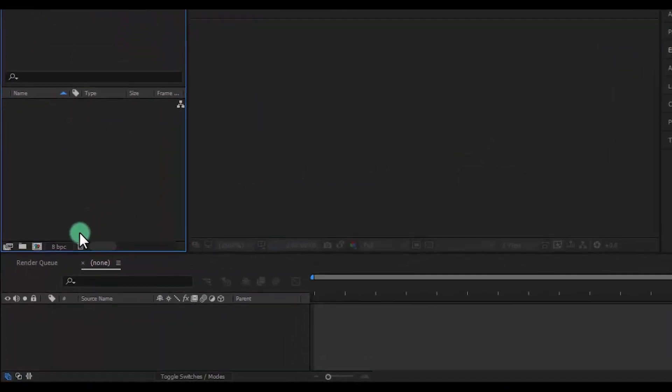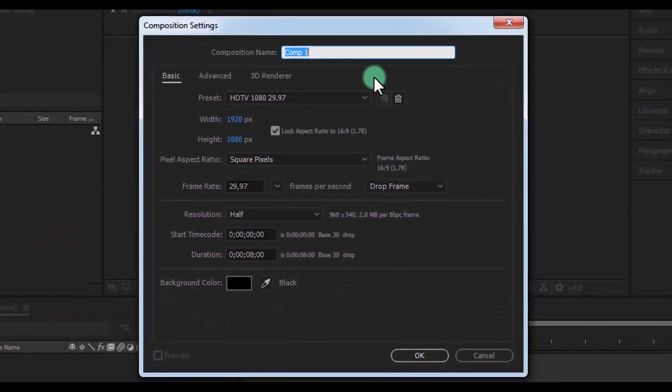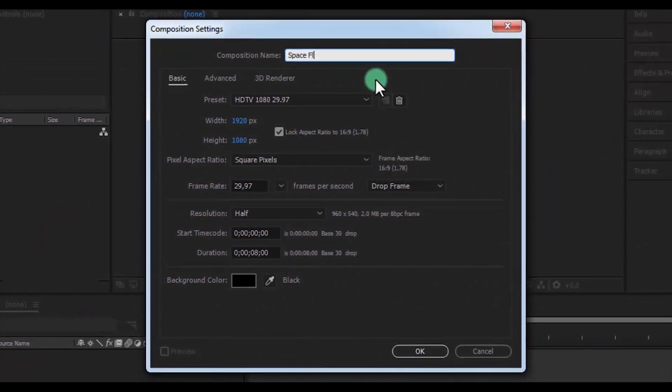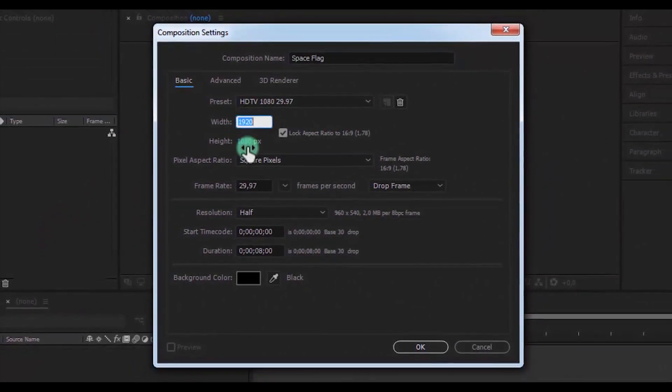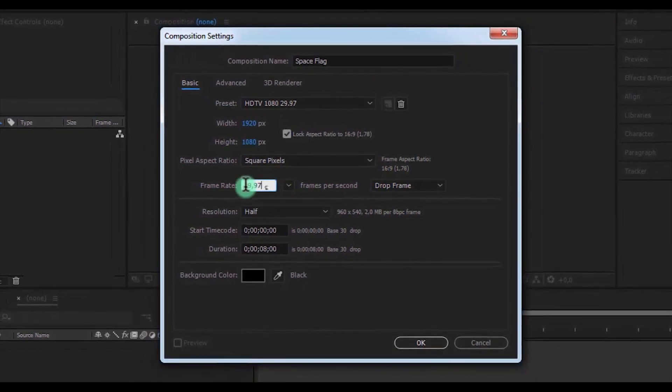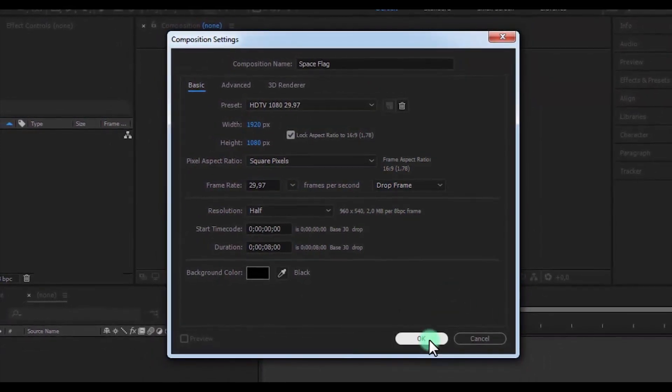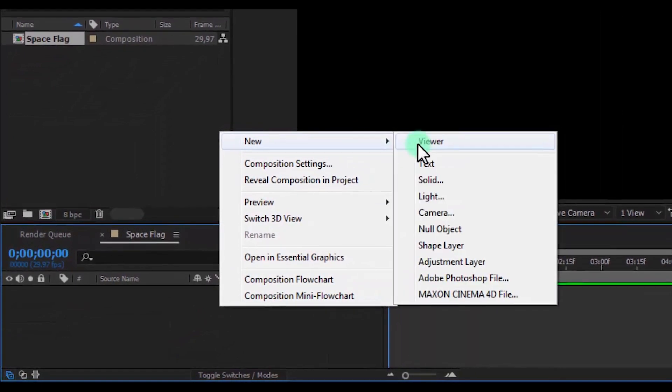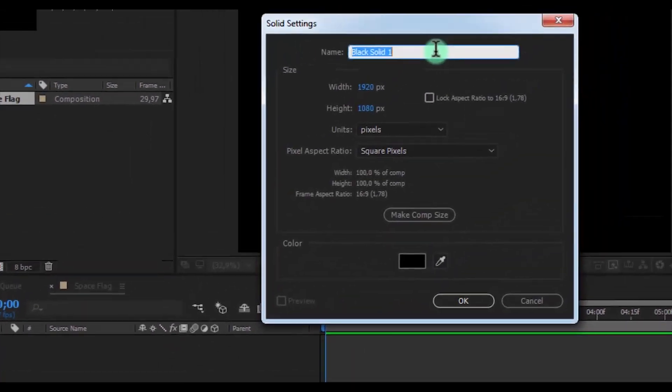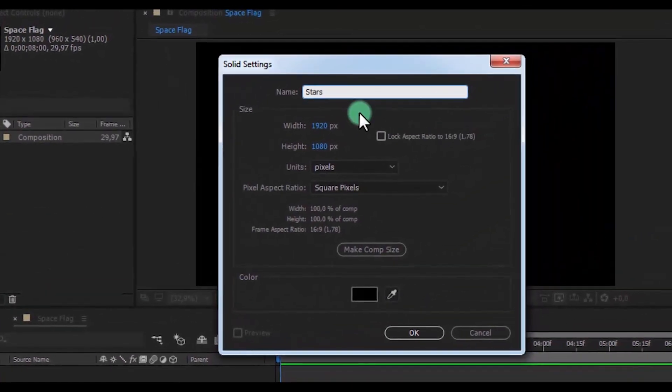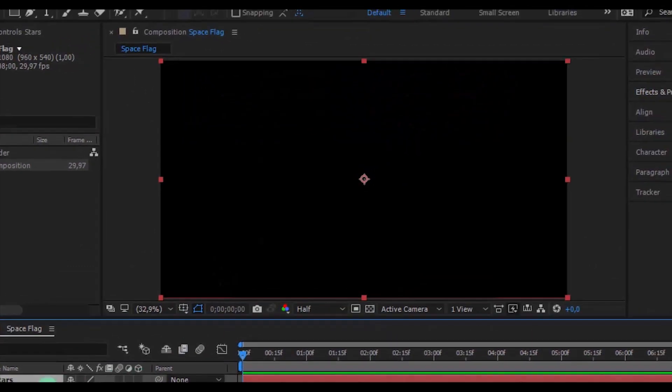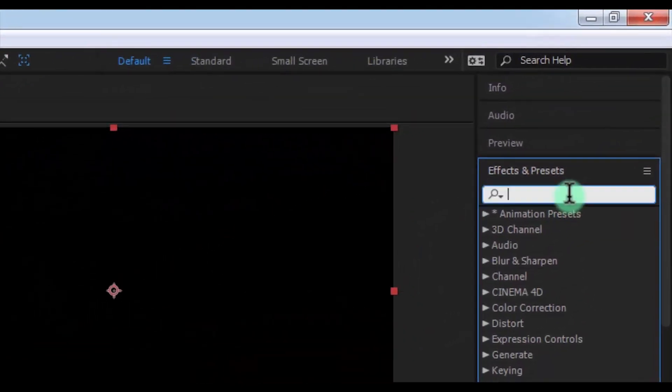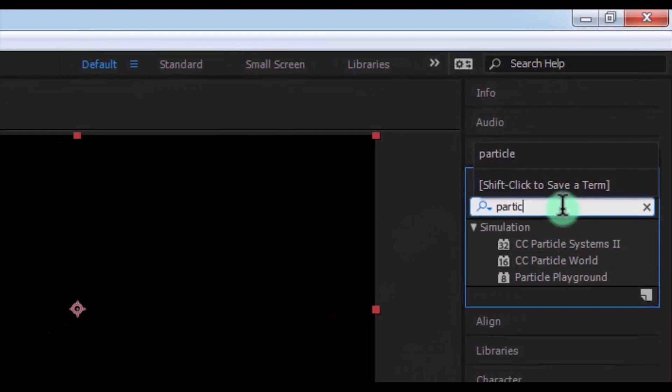Let's get started. Let's create a new composition. The name is Space Flag, size of screen Full HD, the frame rate on your look, and duration 8 seconds. Click OK. Now create new solid, the name is Stars. Now let's search CC Particle World effect.